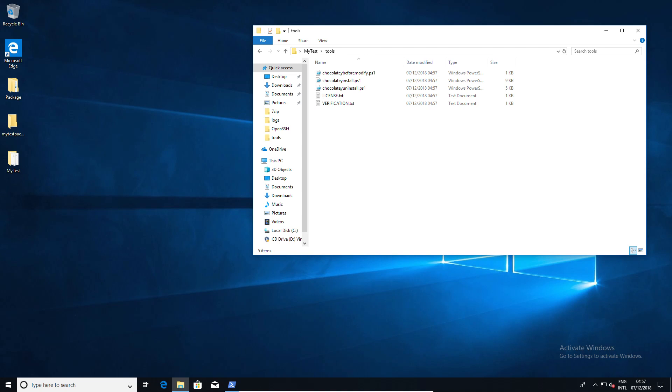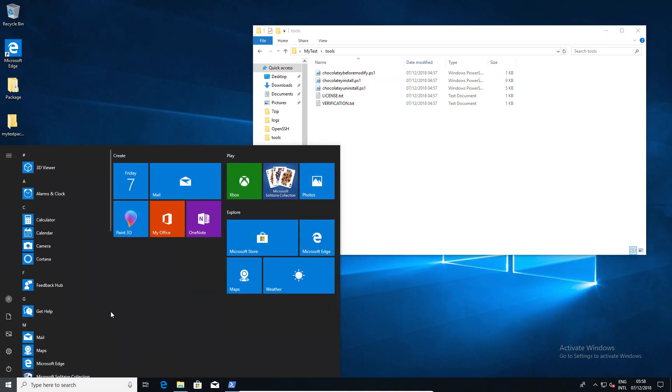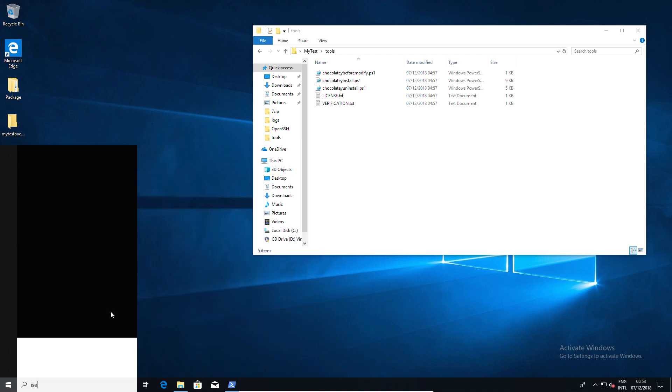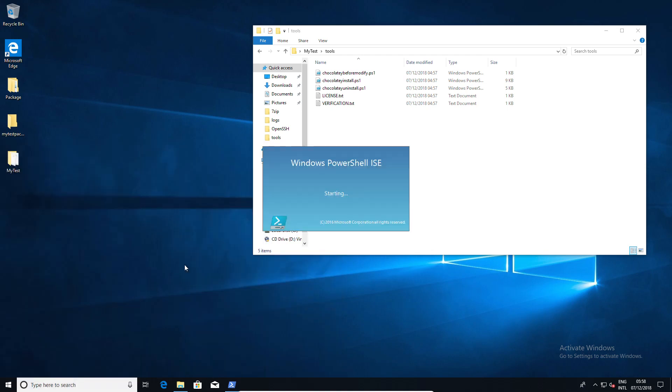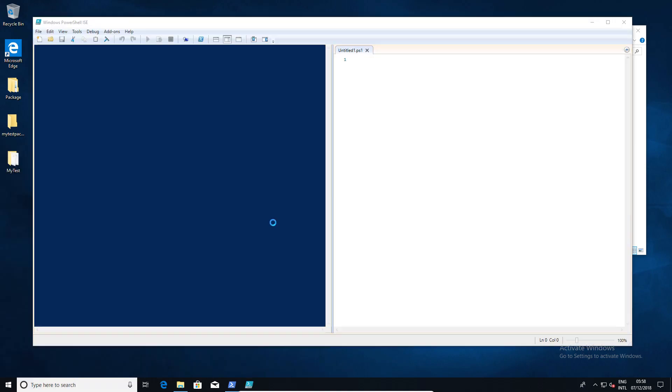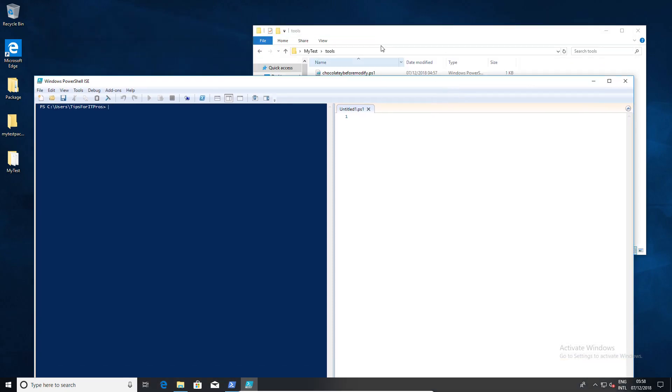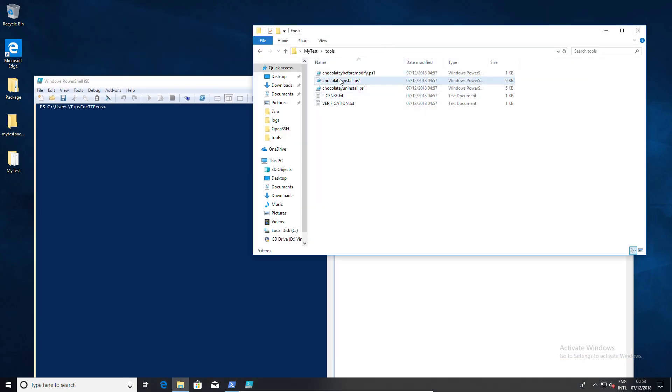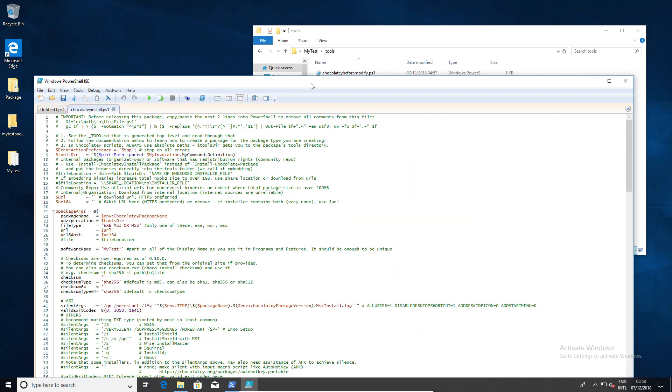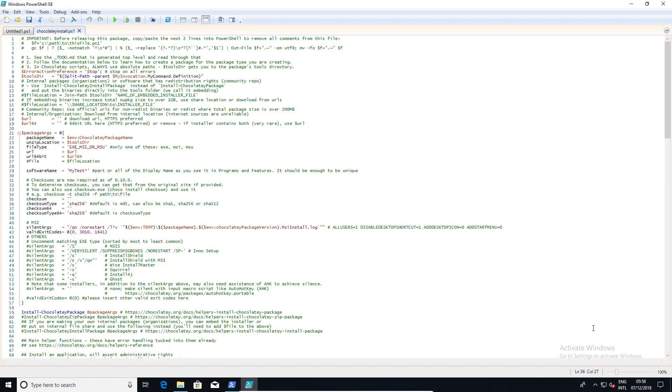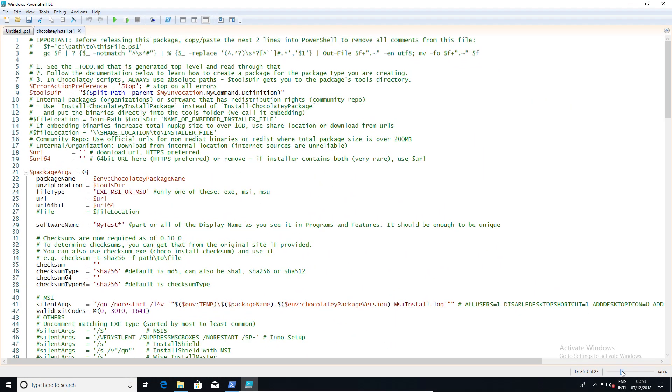I'm going to have a quick look at some of these to give you an example. A perfect example is the install file. The best way to look at the install file is to look at it in the ISE, or if you happen to have something like Visual Studio Code, that's another good way. I wouldn't really recommend Notepad.